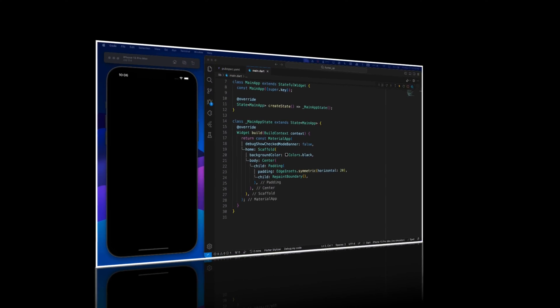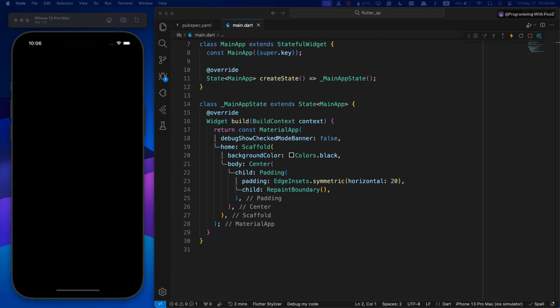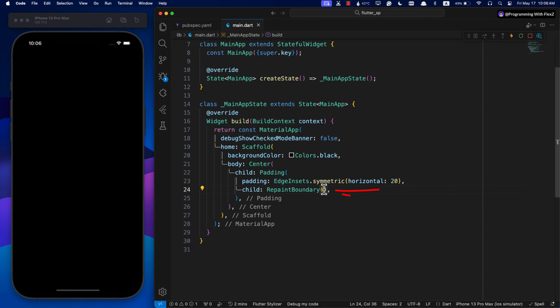All right, to get started I have a blank Scaffold with a Center widget as its child, and I have added some horizontal padding to give it space from the left and right. Inside the Center widget I am using the RepaintBoundary widget. This widget helps improve performance by creating a separate display list for its child, which is useful if the child needs to repaint at different times than the rest of the widget tree.